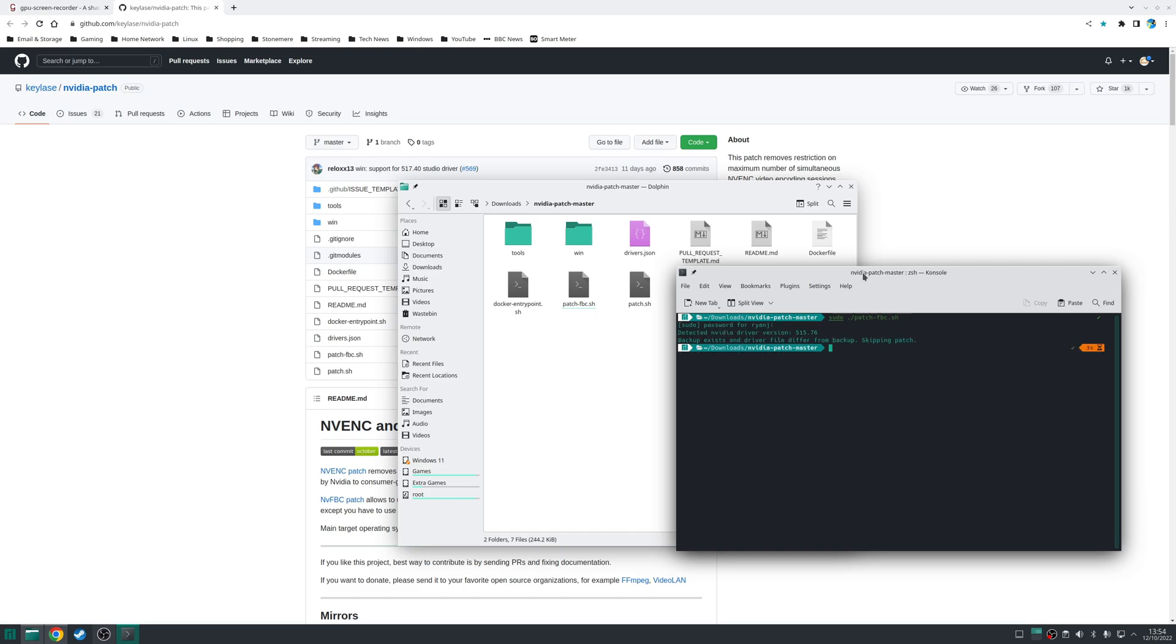Now in my particular case I've already run this script so it's detected the driver version and it's already patched it for me but in your case you'll probably find it'll say patching successful.